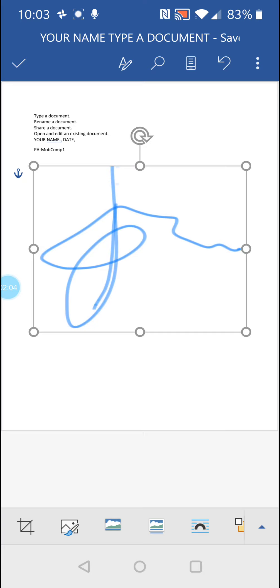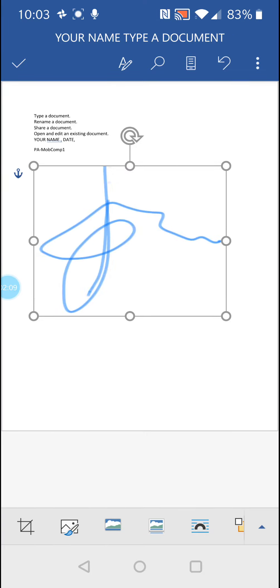So I'm just going to grab the bottom right resizing marker and I'm just going to drag it up to make it a bit smaller.